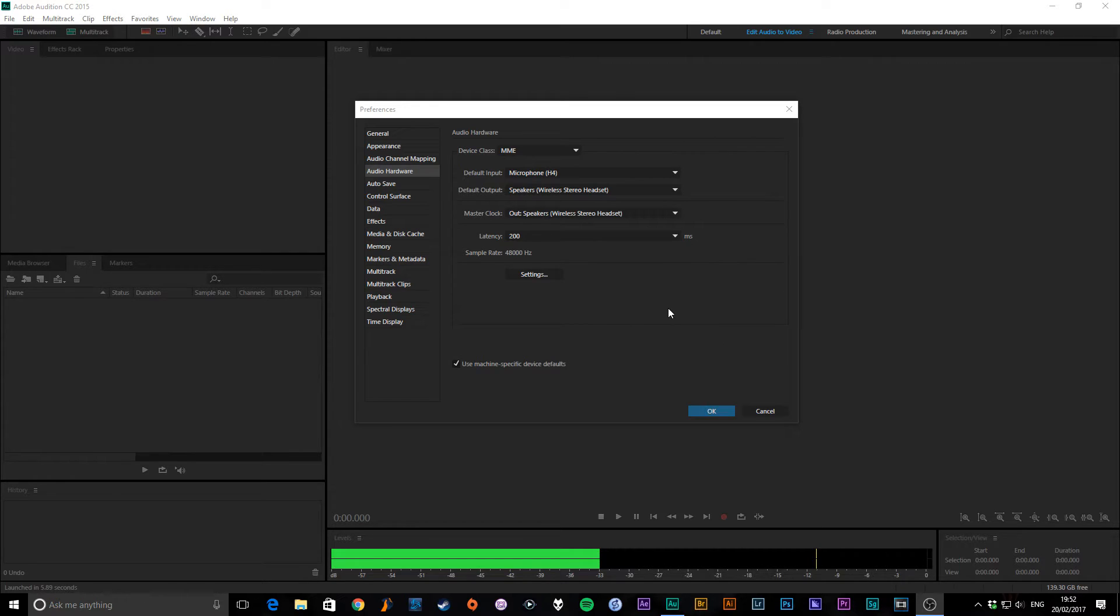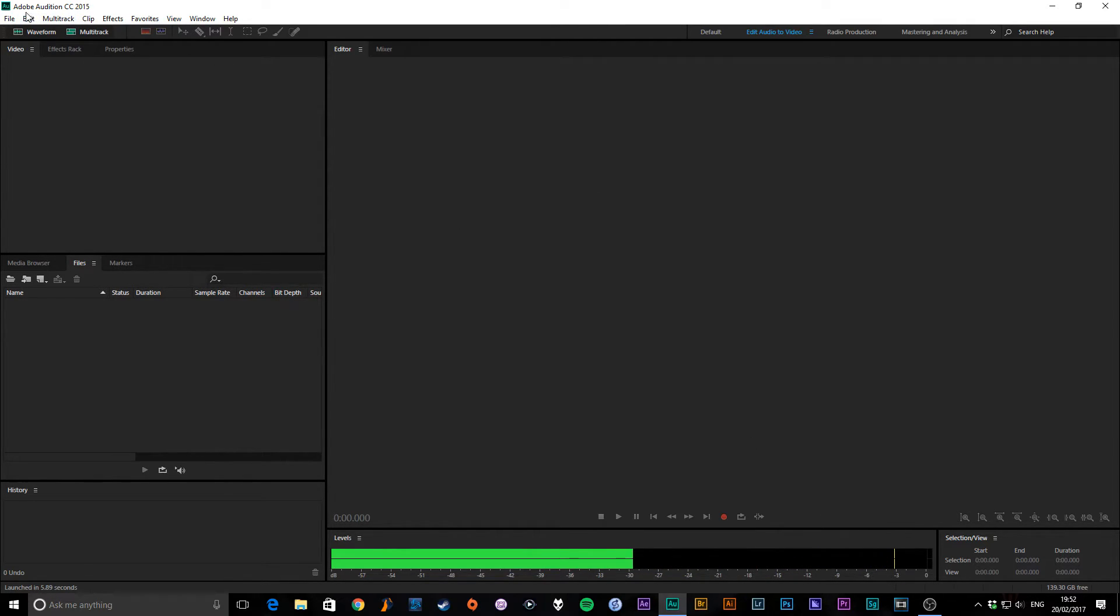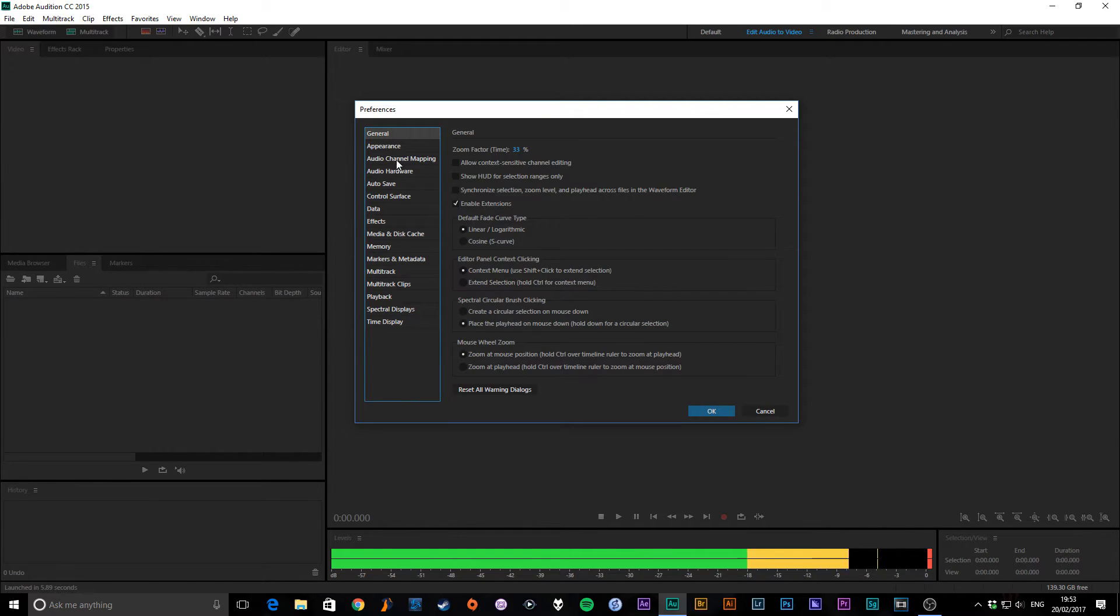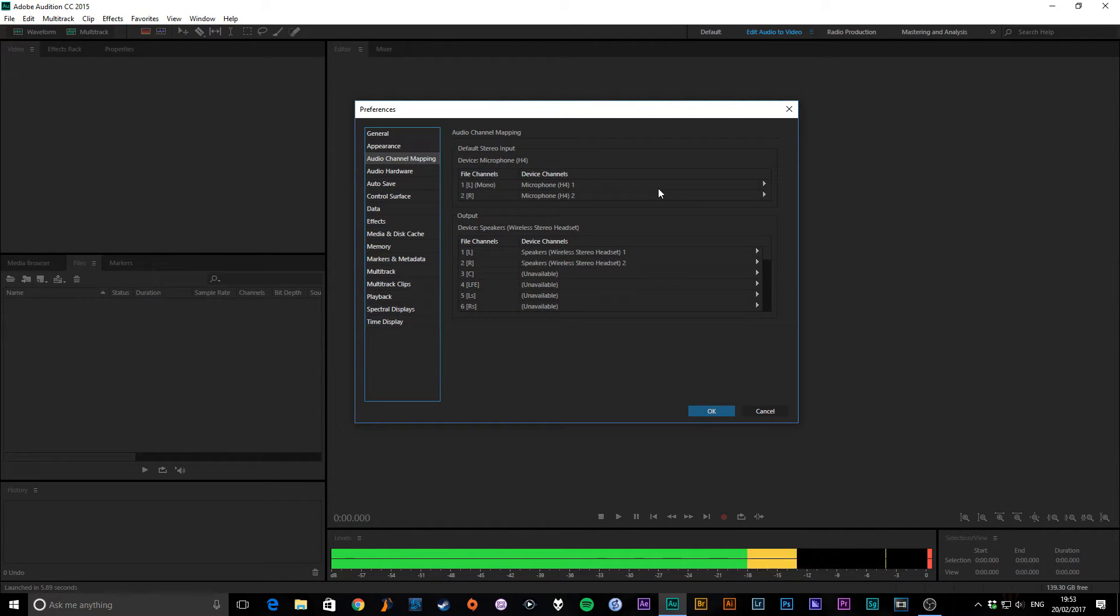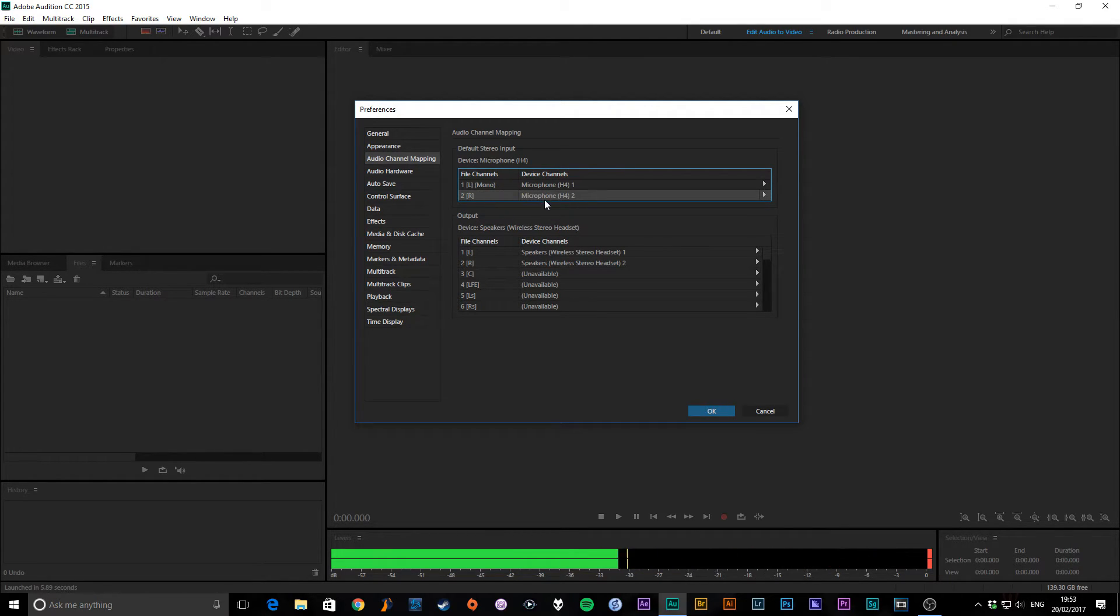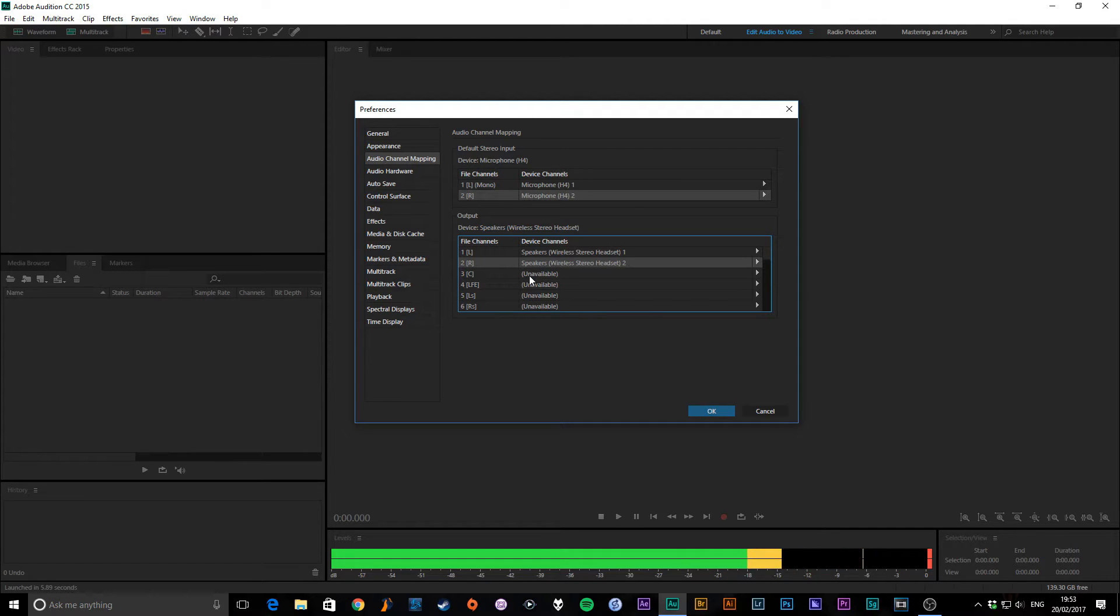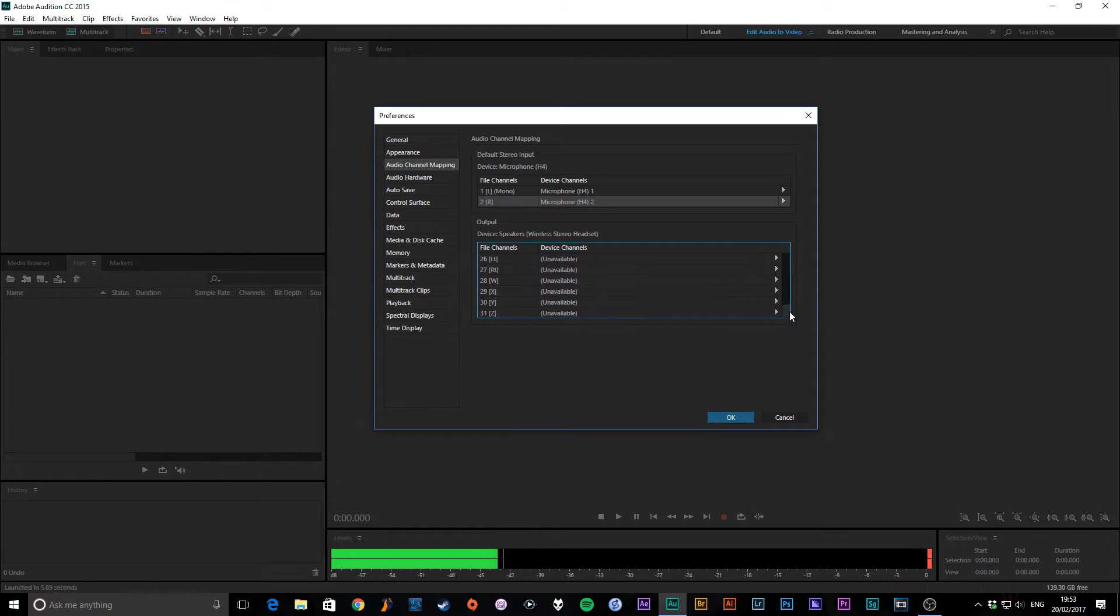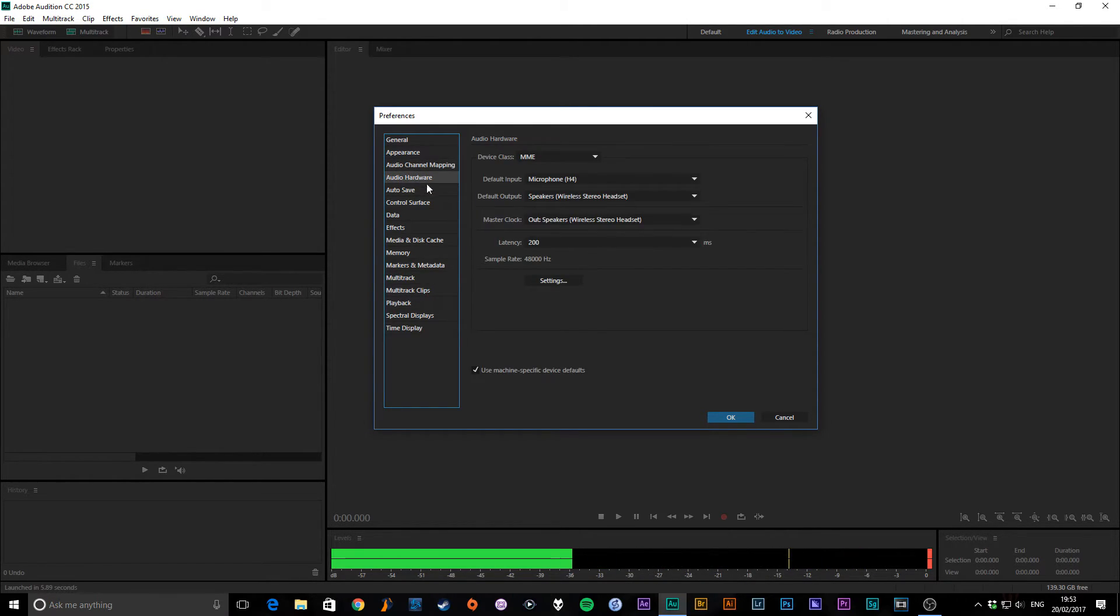Now, audio channel mapping. Basically, it's setting different channels, like device channels. My microphone is going through the channel one on my interface. So this would be the left channel, and there's nothing going in through the right channel. You can play around with this if you have an interface. From my output, I've got my left and right channel, which is my headphones. These are unavailable because I don't have a 5.1 setup. You can really play around with this if you have all the equipment, but mine is quite a basic setup.